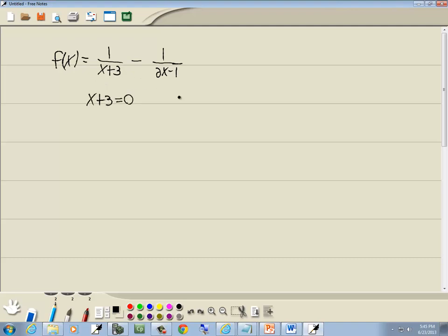So we'll set x plus 3 equal to 0 and 2x minus 1 equal to 0. Take the 3 over and we get x is equal to negative 3.